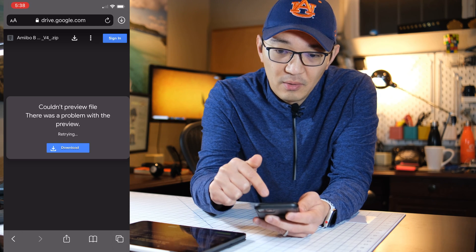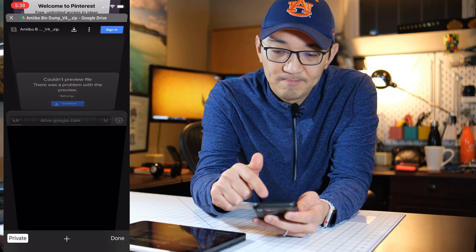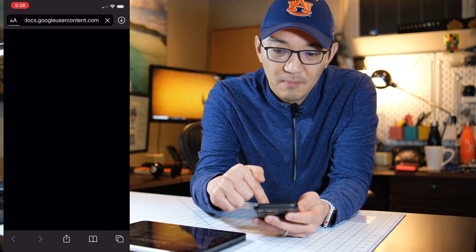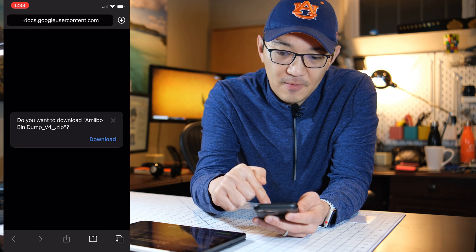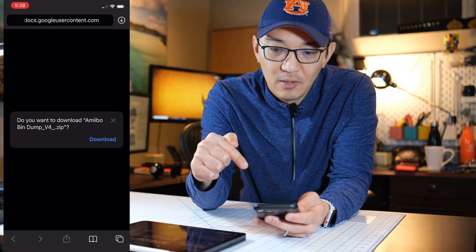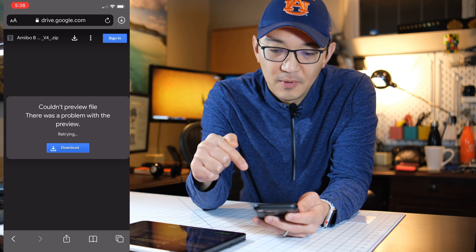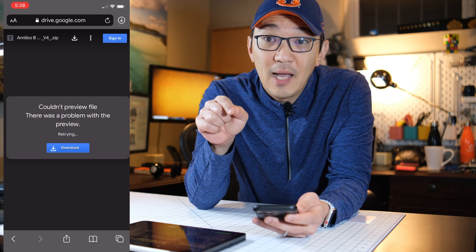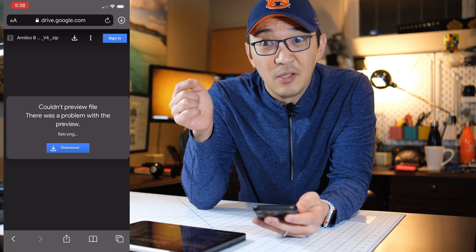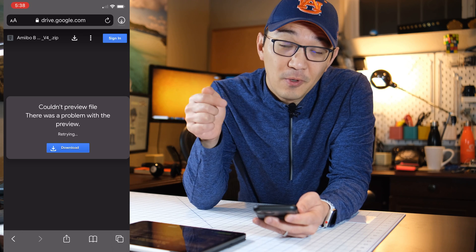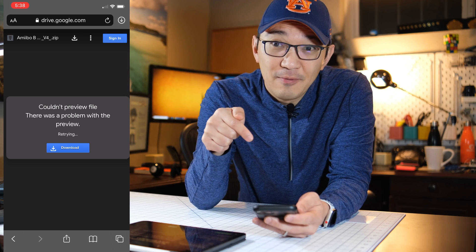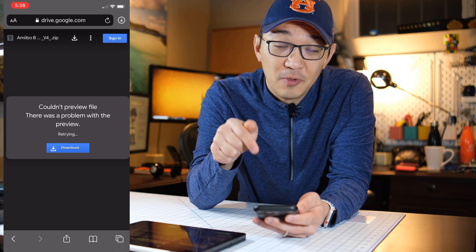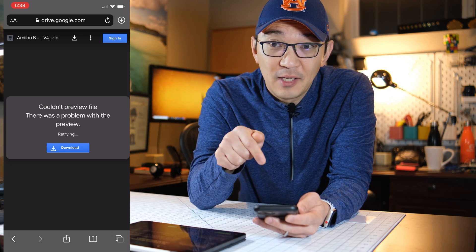The only thing you need to do there is click on Download. Go ahead and download it. Now it should be downloaded onto your iPhone or your iDrive. Go to your Files and take a look.